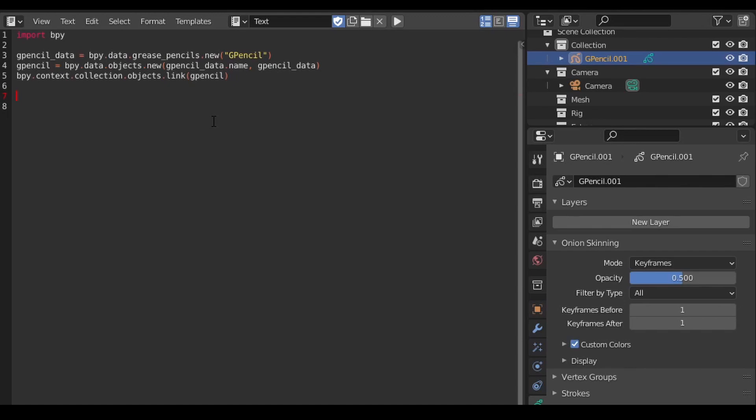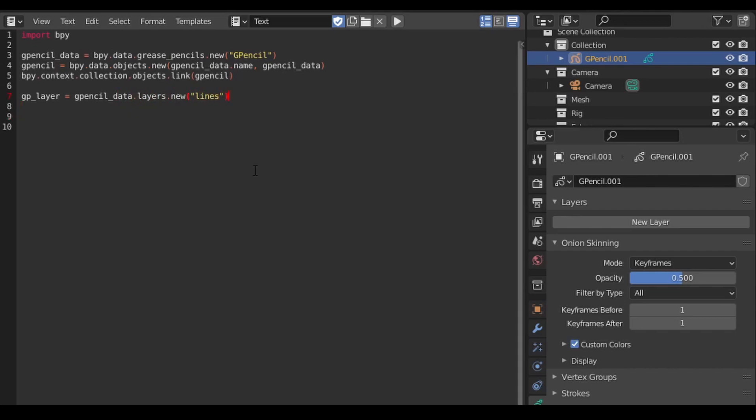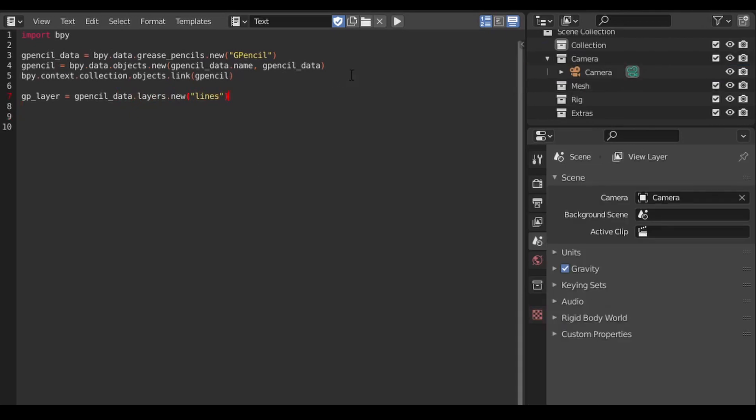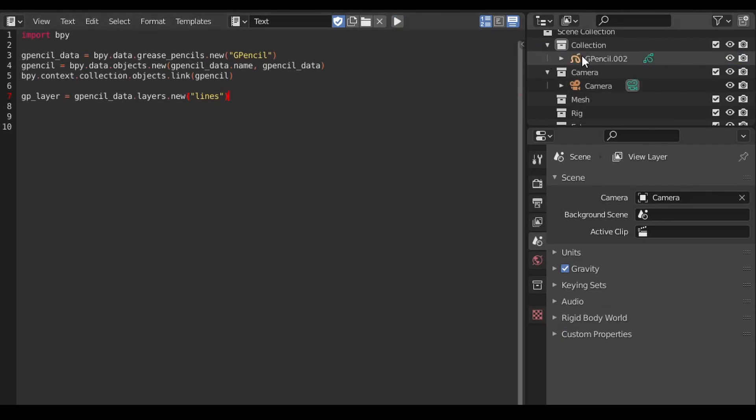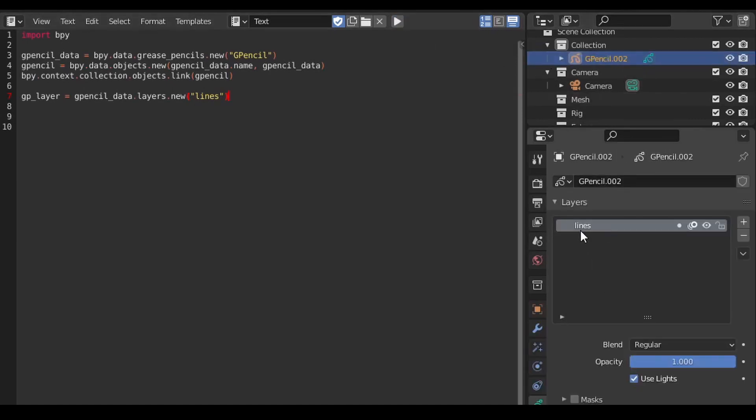The next thing we need to do is add a layer to our grease pencil object. Here we call the new method on the grease pencil layers attribute and pass it the name we want for our layer. If we run the code, we now have a layer on our grease pencil called lines.